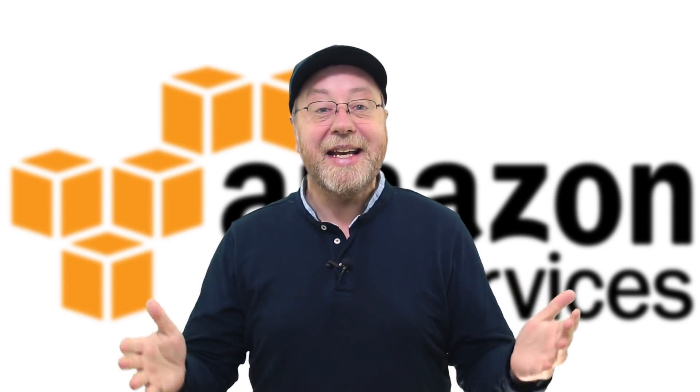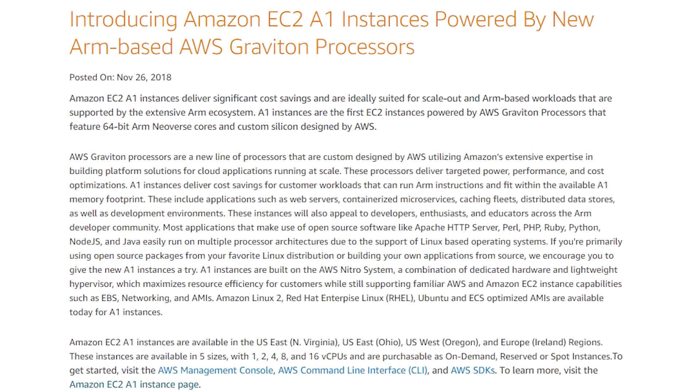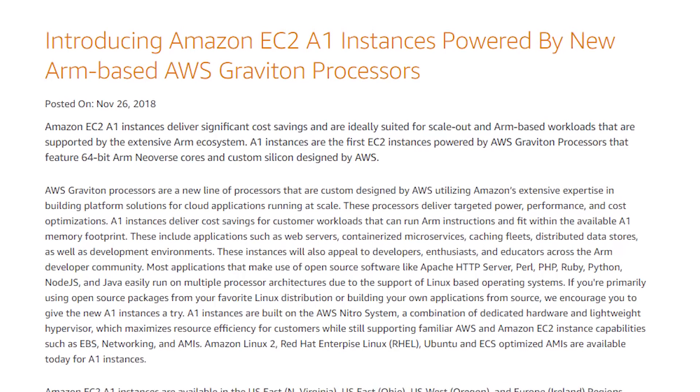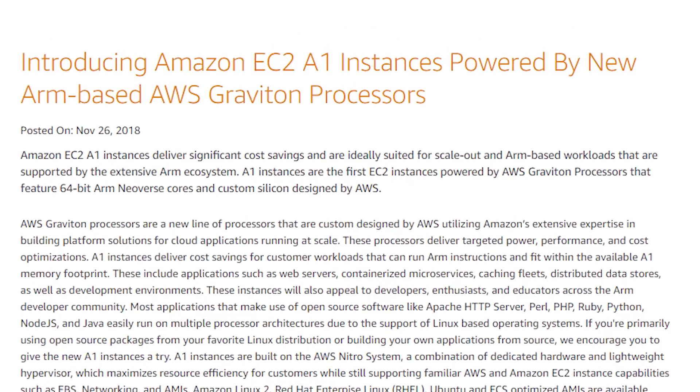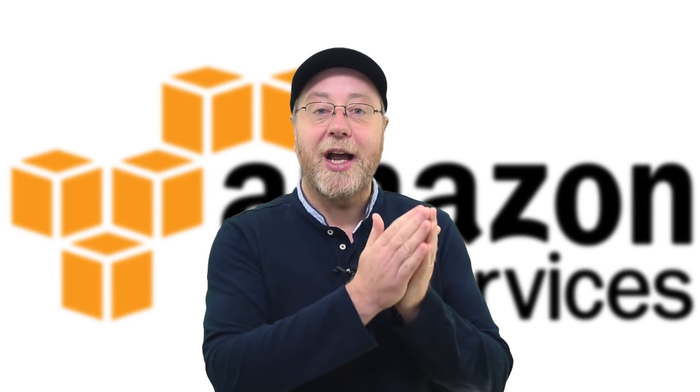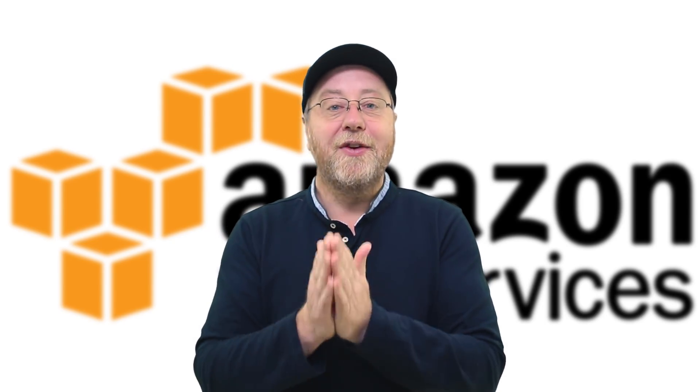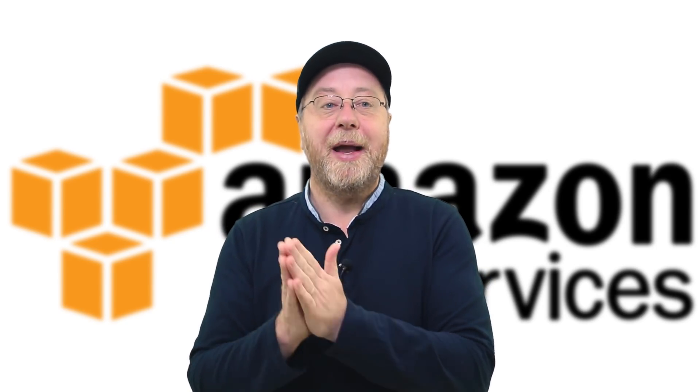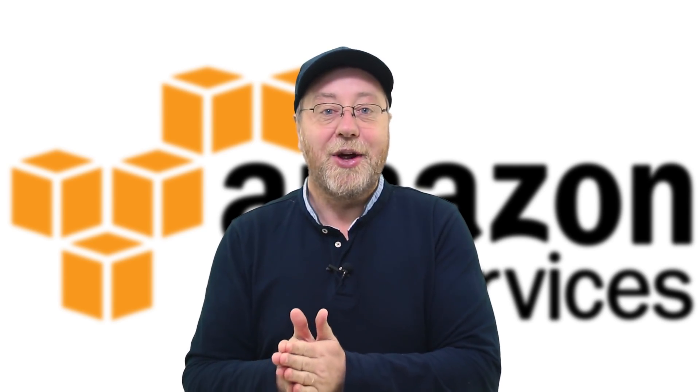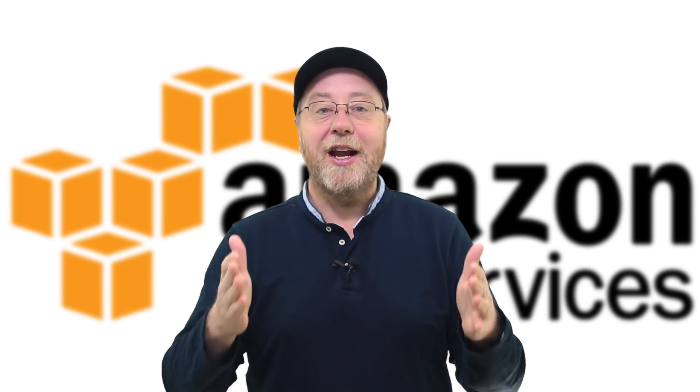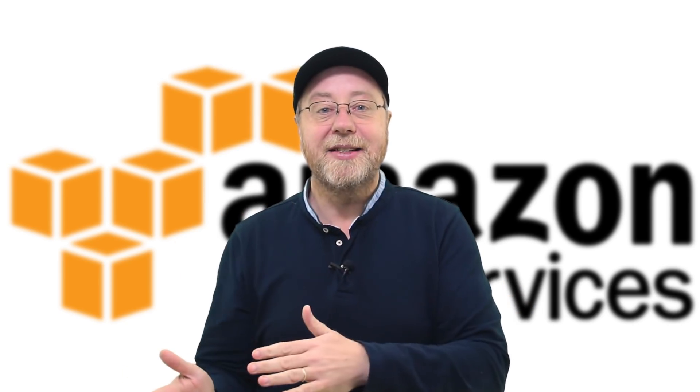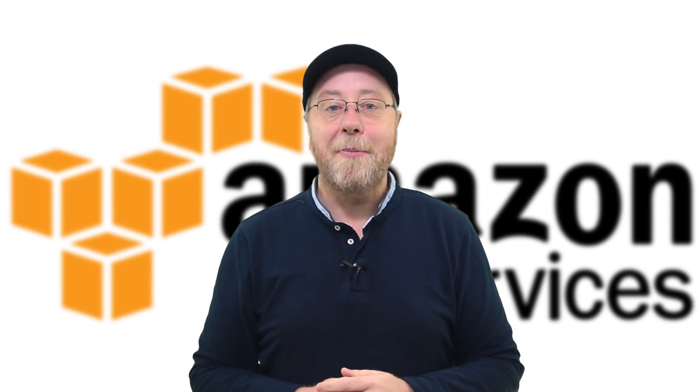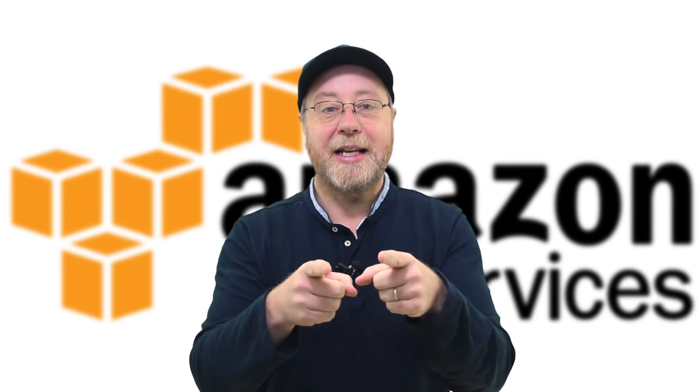This week has seen an amazing announcement from Amazon related to its Amazon Web Services in that it now provides virtual machines using processors based on the ARM architecture alongside the virtual machines based on the x86 architecture. So this is a fundamental change in the server space from Intel towards ARM. If you want to find out more, please let me explain.